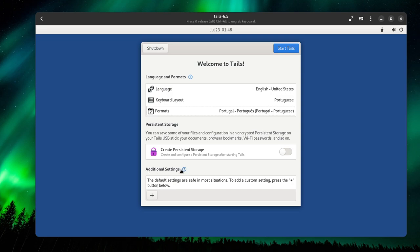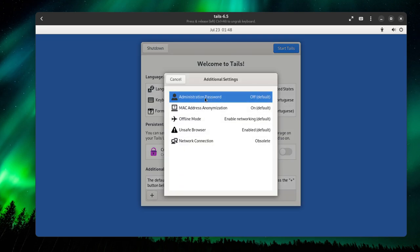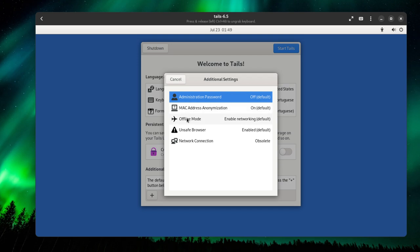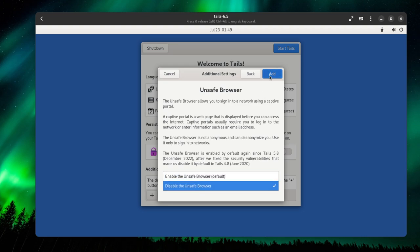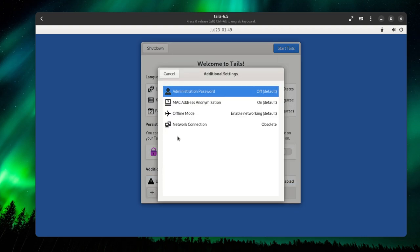In additional settings, we have administration password. This is basically the root, this will give you sudo privileges for your user, the user running Tails. I recommend you to leave it off for now, but if you really need it, here's the option. MAC address anonymization, I recommend you to leave it default on changes on changes, because this basically protects your device from being tracked across multiple networks as the MAC address uniquely identifies your device. Offline mode, you can leave it default.